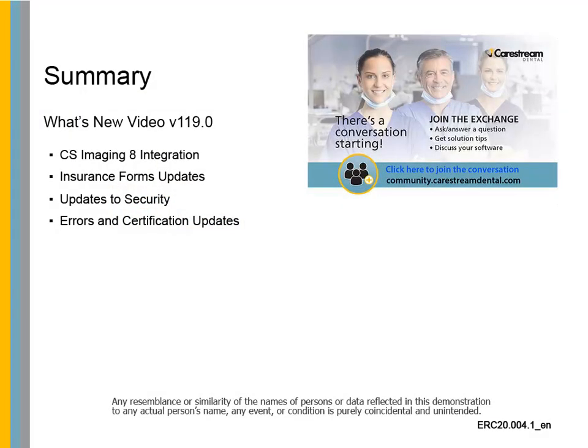This concludes the What's New video for CS Softdent version 119.0.